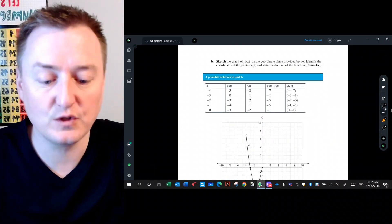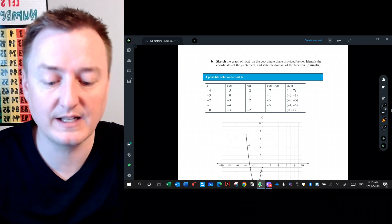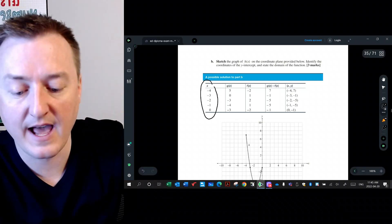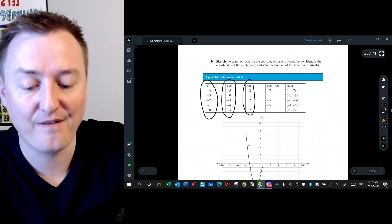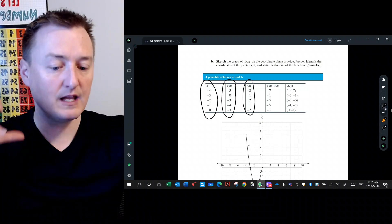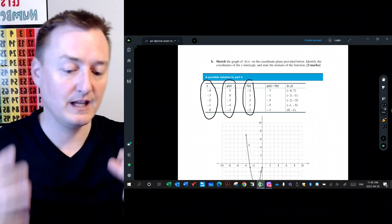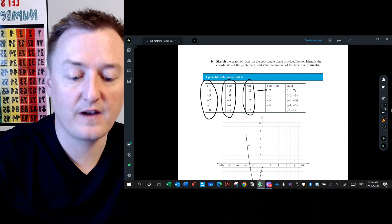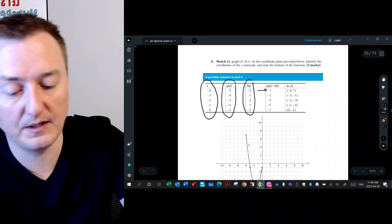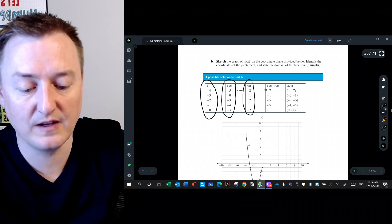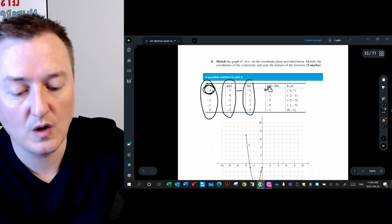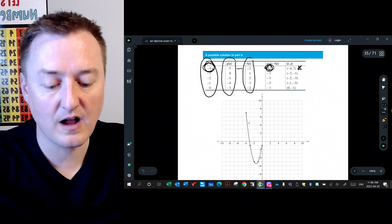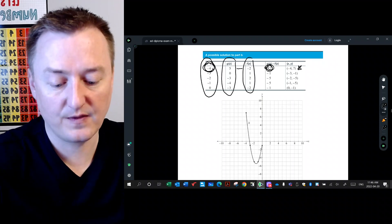Part b asks to sketch the graph of h of x on the coordinate plane provided and identify the coordinates of the y-intercept and state the domain of the function. What Alberta Education did for this one is they grabbed a bunch of x values and the corresponding g of x and f of x values from the graphs, and then computed h of x as g minus f. For example, when x is negative four, five minus negative two equals positive seven, giving the point (−4, 7).